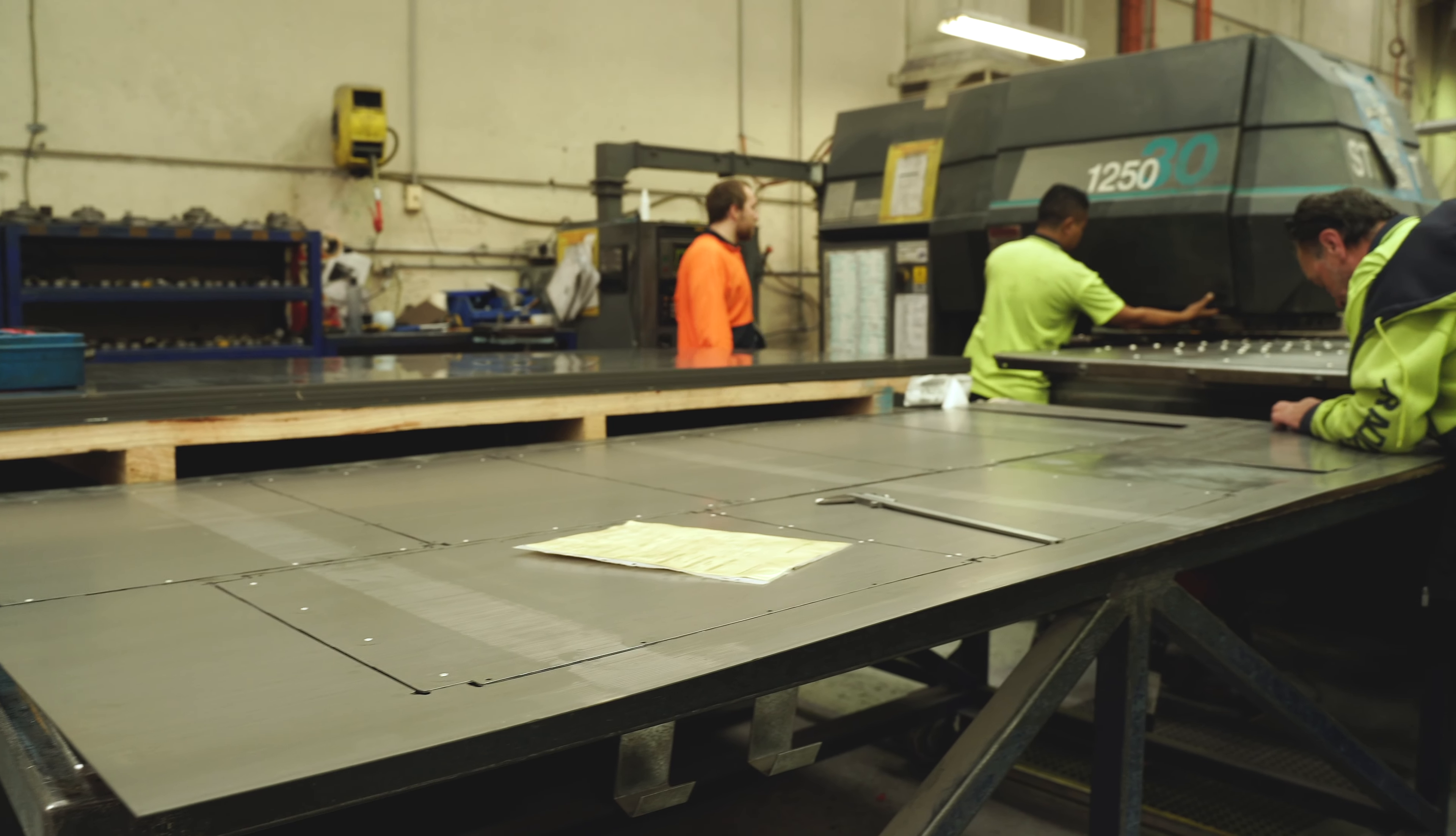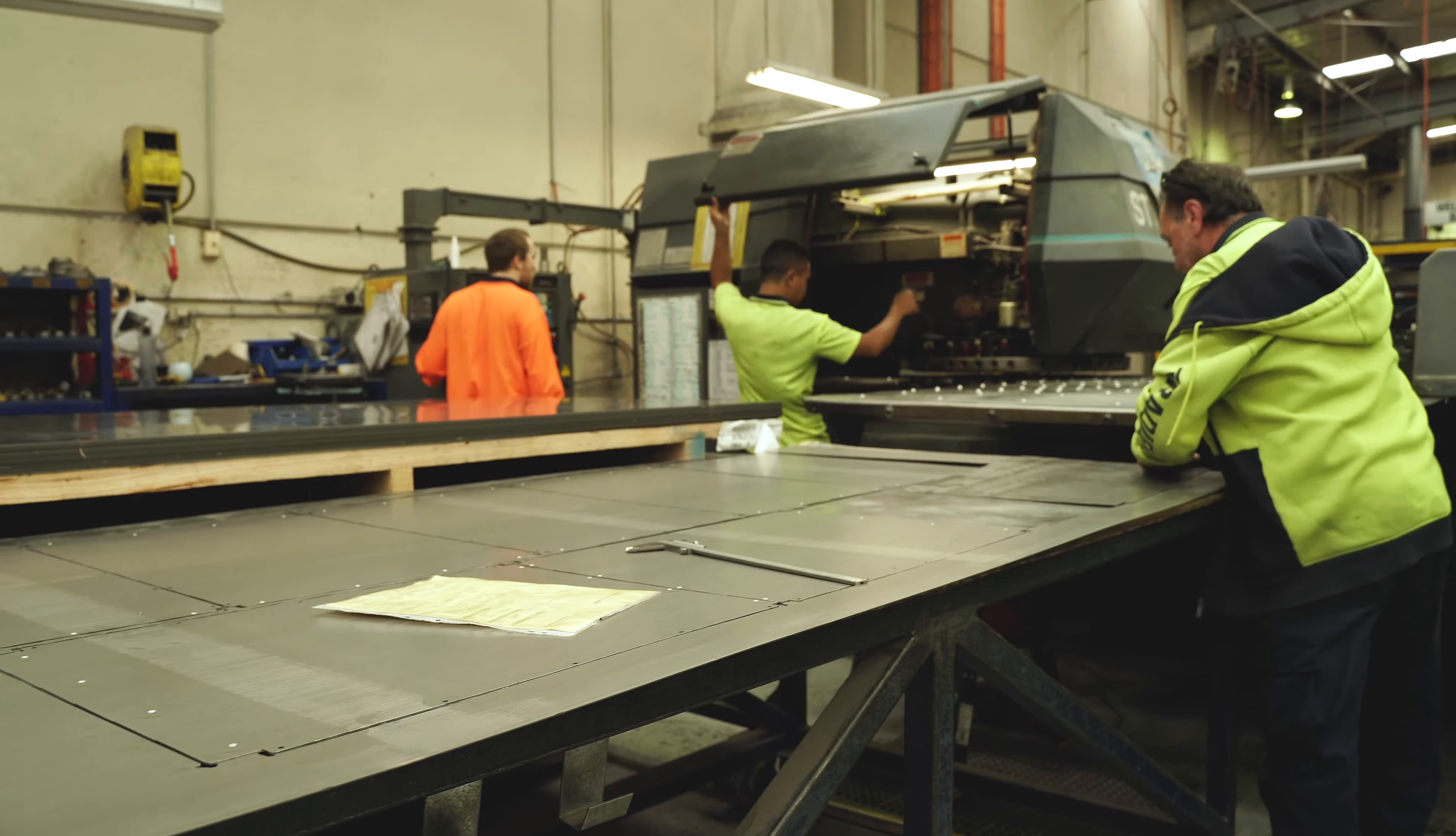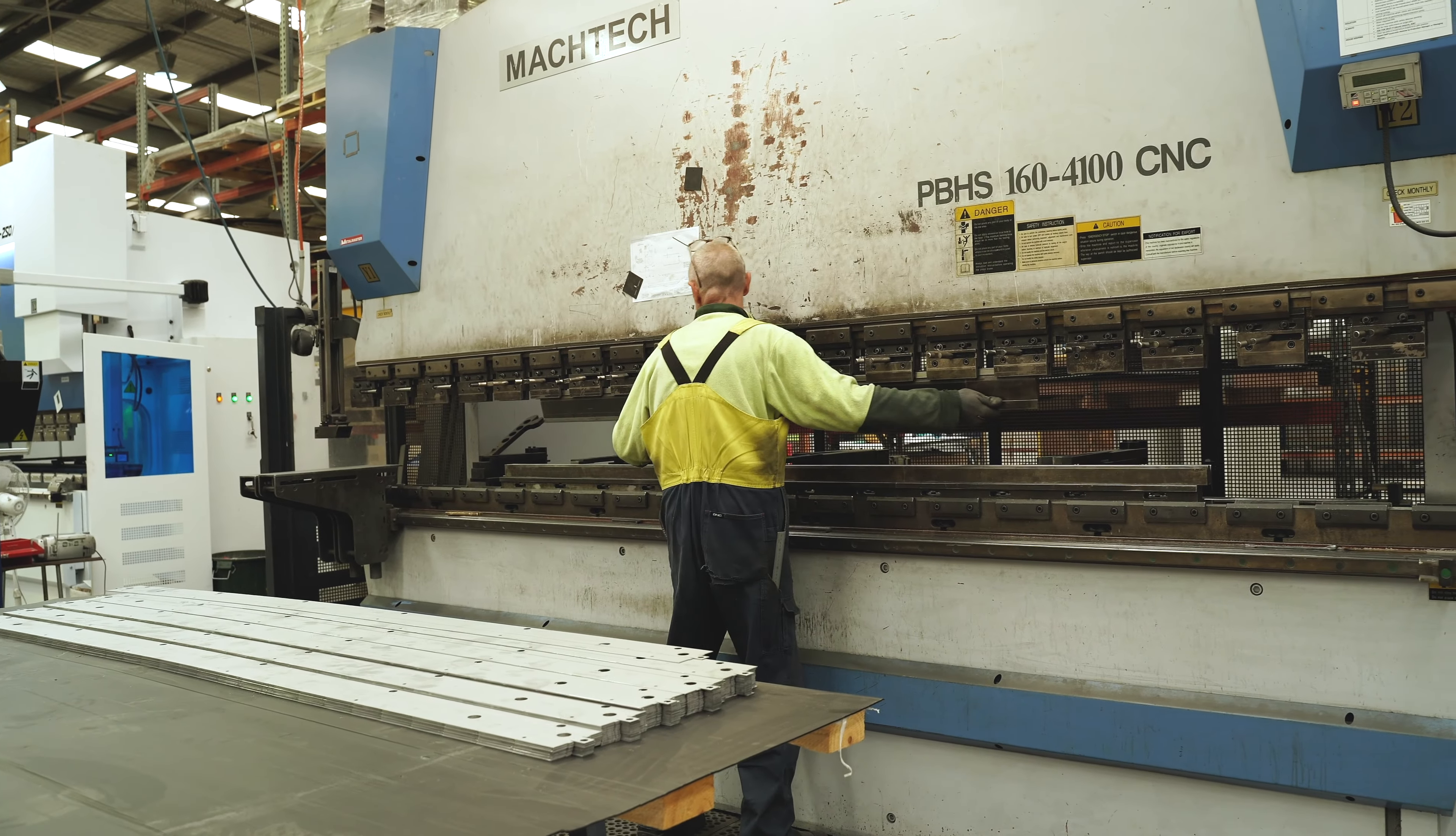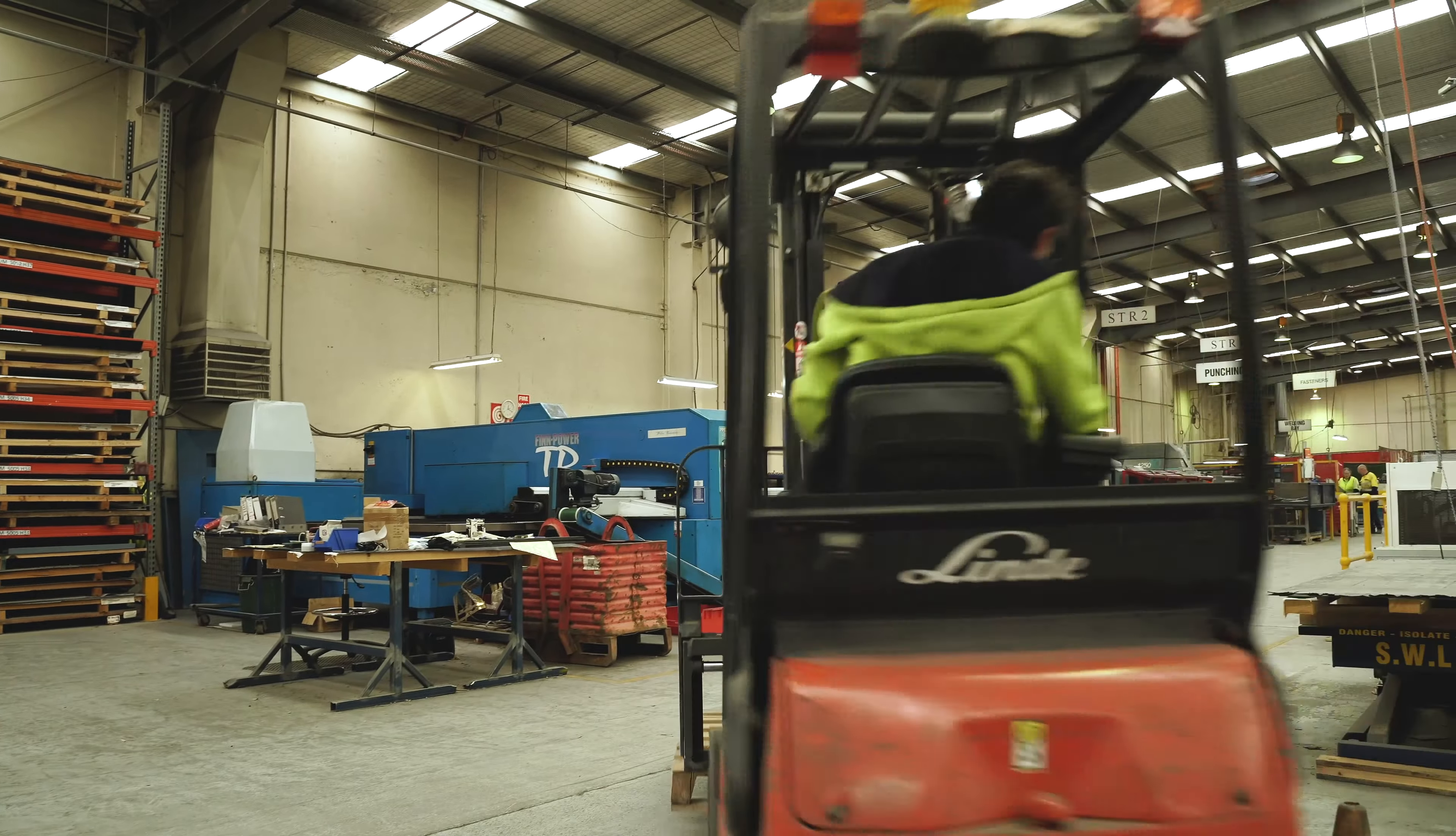Ian Cubitt, Managing Director at Catton Industries. Catton Industries, we've been around since 1994 and we're a sheet metal manufacturer and we're across quite a number of different industries.